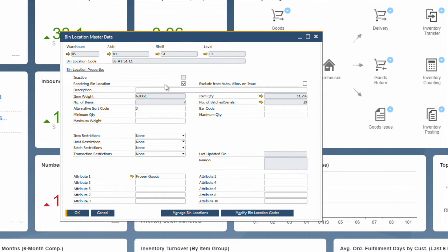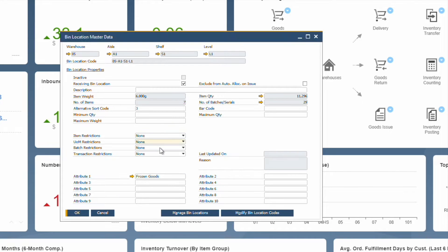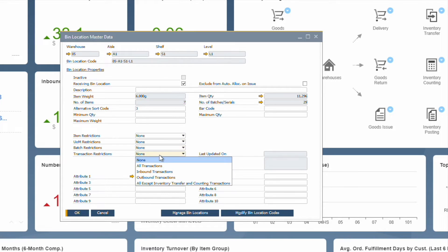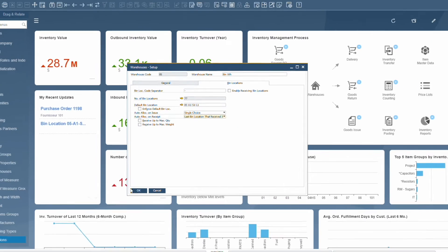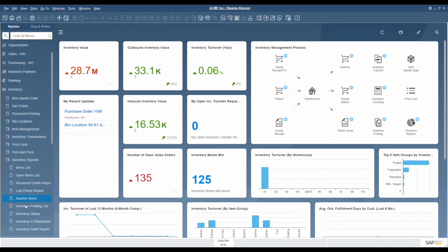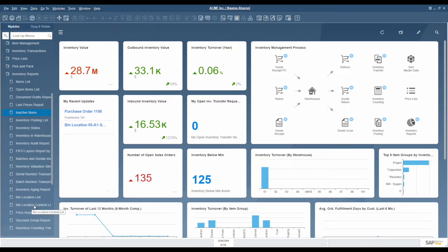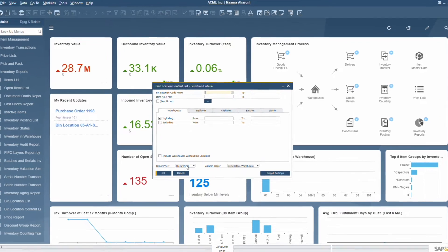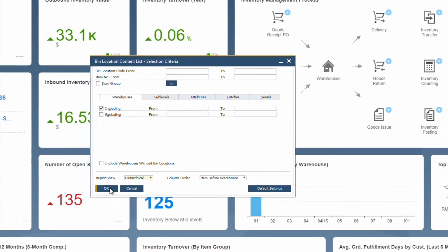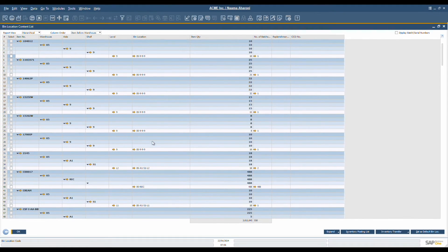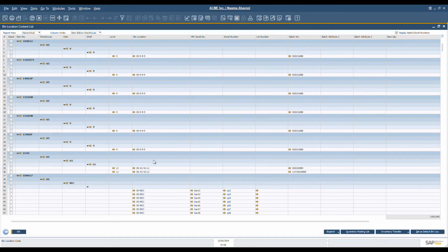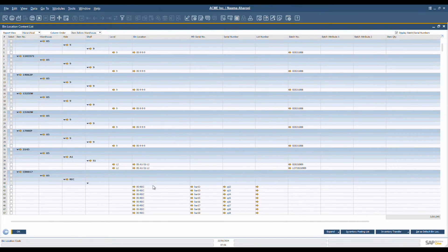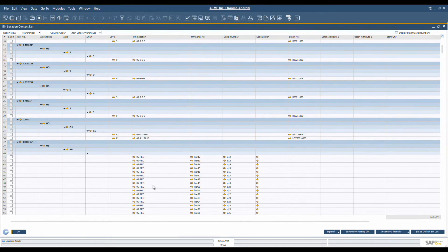In addition, you can also determine specific receiving bin locations, which streamlines the receiving and put-away process in the warehouse. The bin location content list report provides a comprehensive overview of where items are located within the bins. You can see the exact locations of specific serial numbers or batches. Such a feature makes processes like recalls and quarantine more manageable and way more efficient.